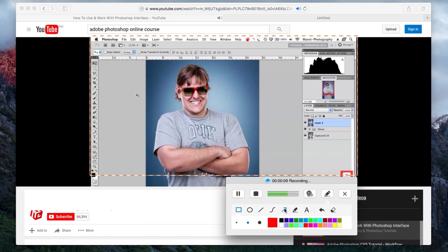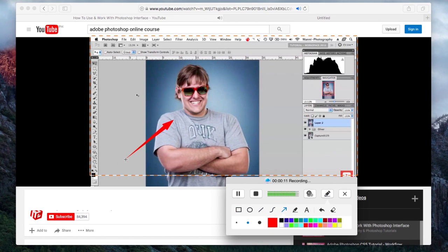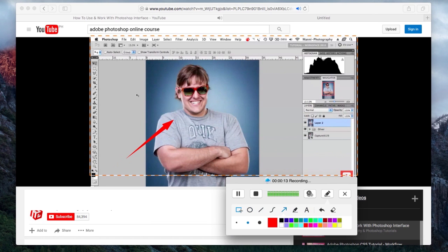While recording, you can also add annotations like lines, shapes, and texts.